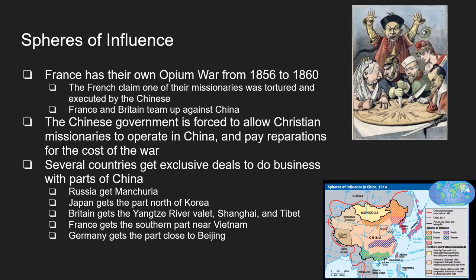Before long, several European countries came in and started carving China up for their own uses. Looking at a color-coded map: Russia gets the northeastern part known as Manchuria; Japan gets the part known as Manchukuo, which is southern Manchuria near Korea; France gets the southern part near Vietnam — French Indochina; Germany gets the Shandong Peninsula near Beijing; and Britain gets basically the entire Yellow River Basin. China was still ruled by a Chinese government, but that government was very, very weak.